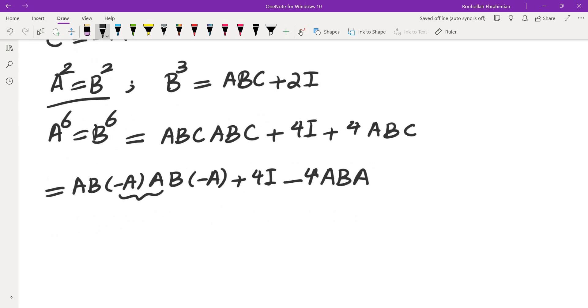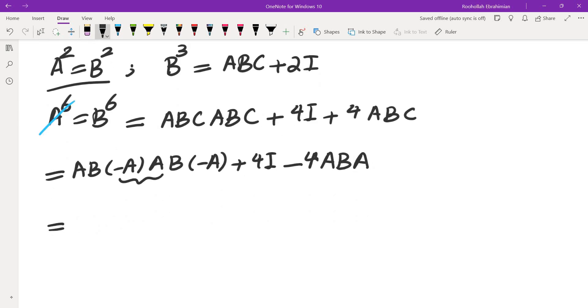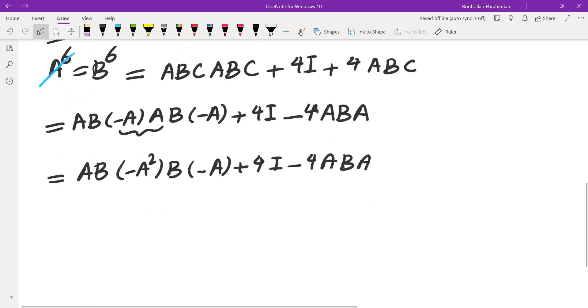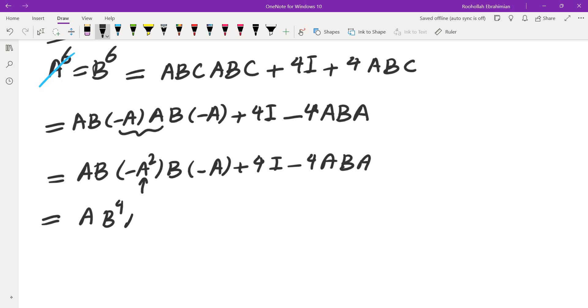Now, I know that this is A² and A² and B² are the same. So that's equal to AB times negative A²B, and then negative A. I can cancel the negative sign. I'm going to keep everything else. This gives me the negative signs cancel. A² is B². So this would be AB⁴A + 4I - 4ABA.